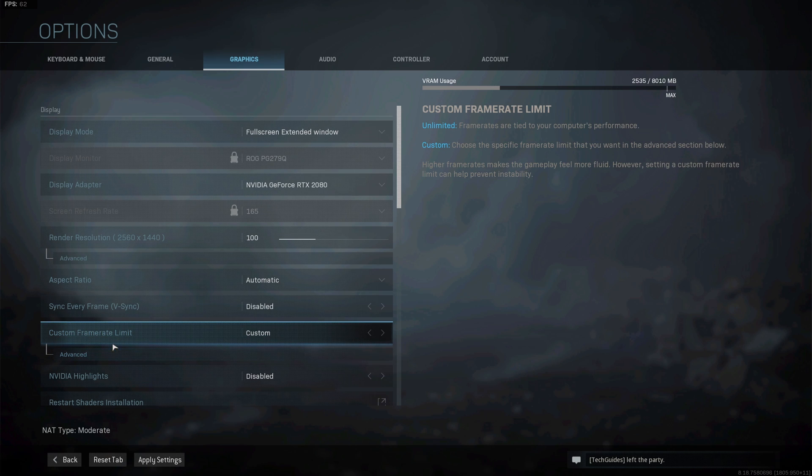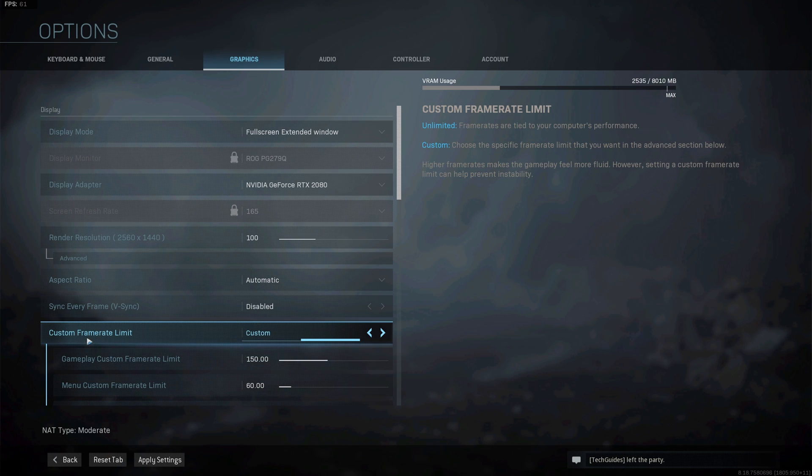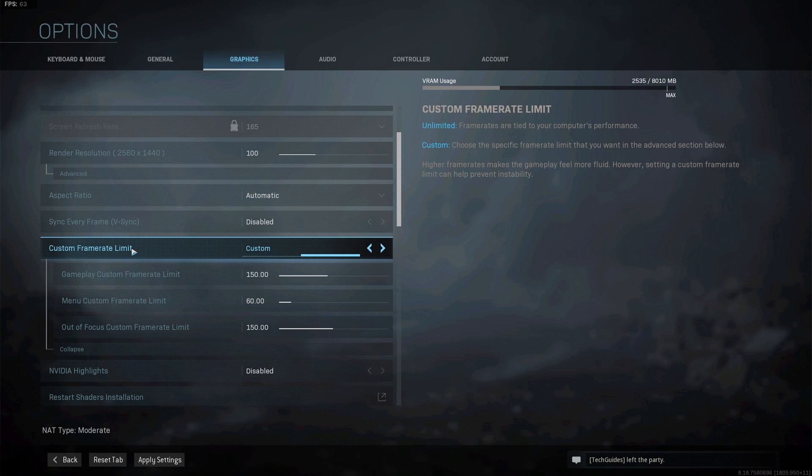And more importantly make sure to set a custom frame rate limit. Now this is important because we don't want the game to consume too many GPU resources leaving none left for NVENC to do the encoding.